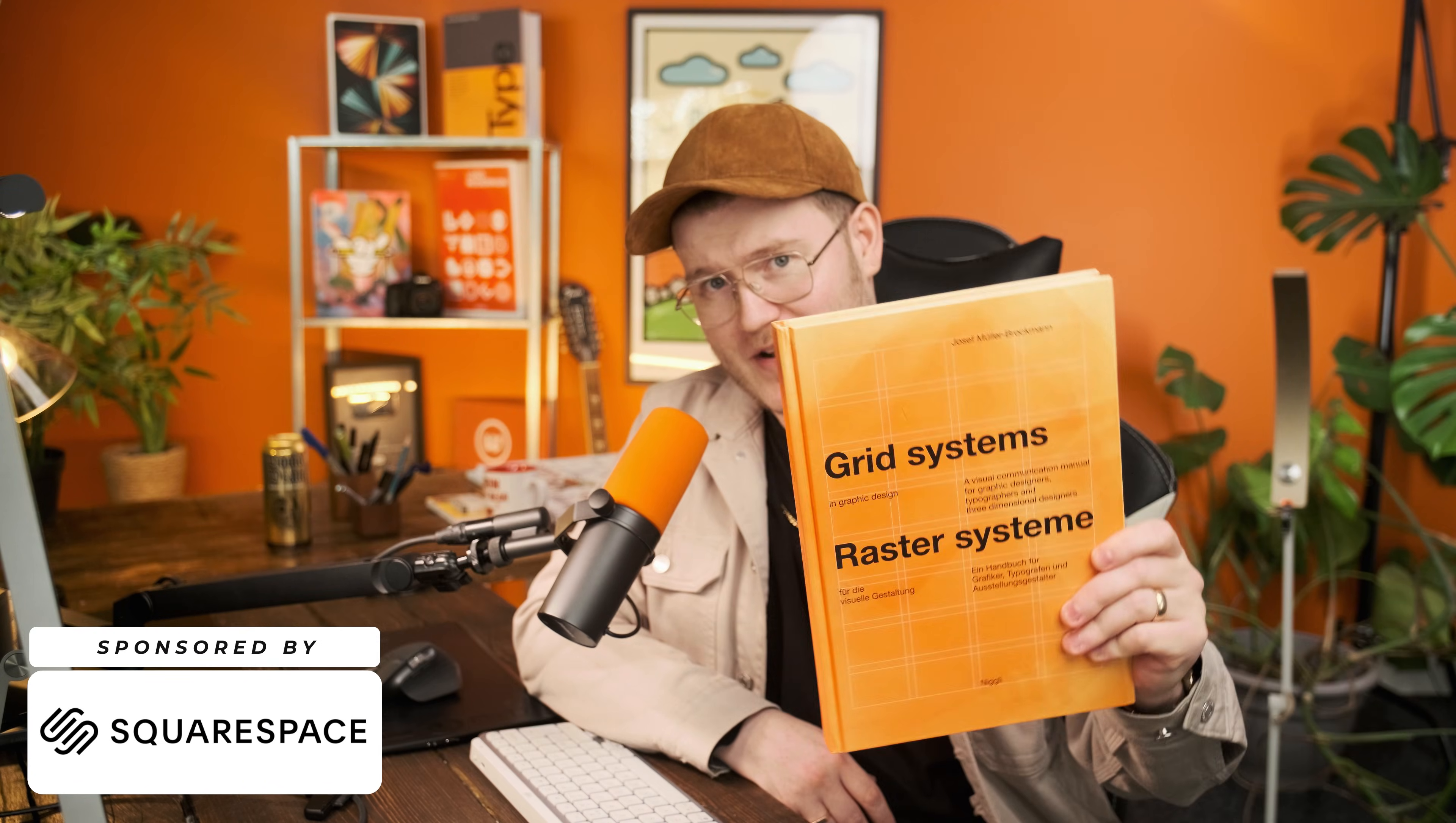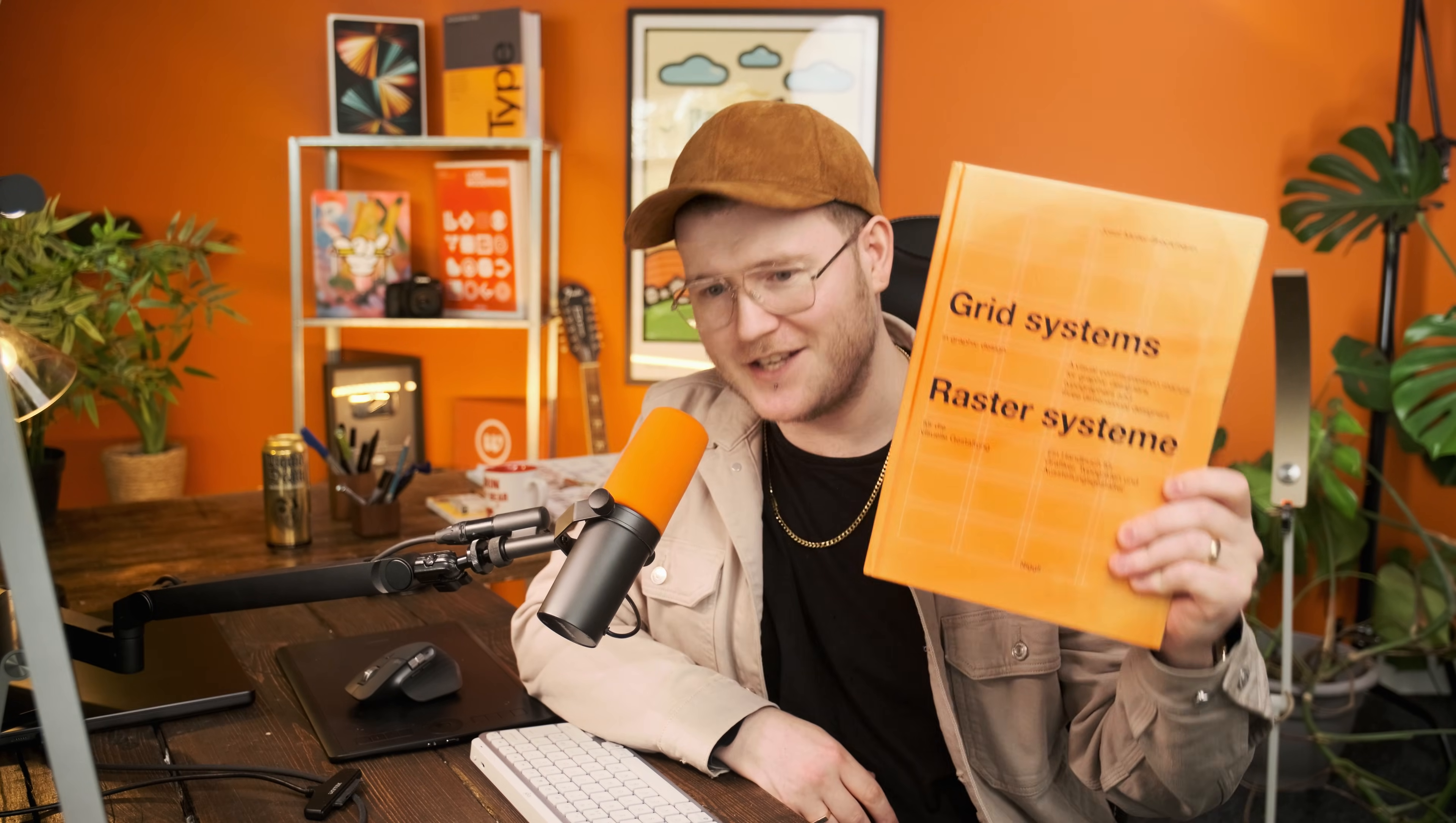Well, in this video brought to you by Squarespace, I'm going to be showing you how to create the grids that you see in this book and how you can make them mathematically perfect to create a harmonious system.